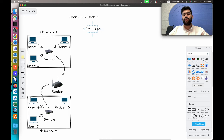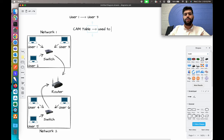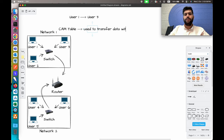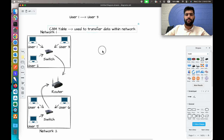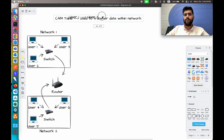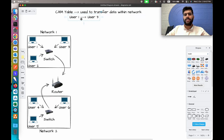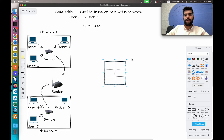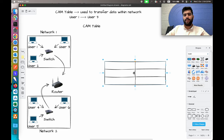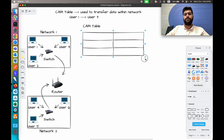You can connect multiple devices directly to the router, especially in a wireless network, and those routers also take care of the CAM table. But this CAM table is used to transmit or transfer data within the network. So if you want to transfer data within the network, you generally follow the CAM table. For example, user one wants to send a message to user three — let's analyze the CAM table in a table format.